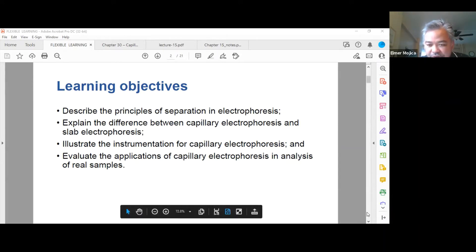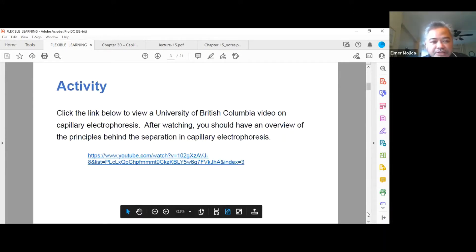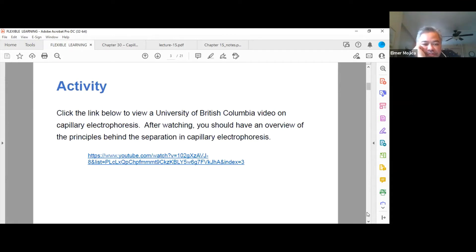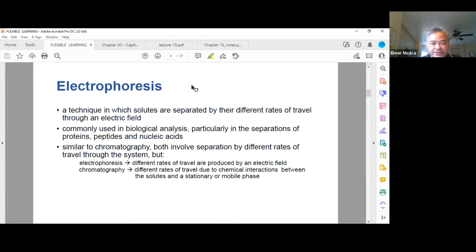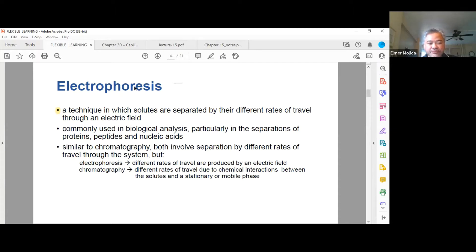In addition to this lecture, I want you to go to a YouTube video that gives an overview of the principles behind separation in capillary electrophoresis. If we look at the word electrophoresis, it is a Greek word that means to bear or carry electrons — combining 'electron' and 'phoresis,' meaning to carry.